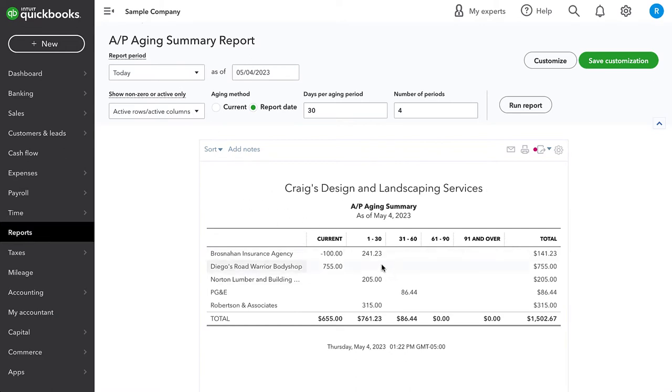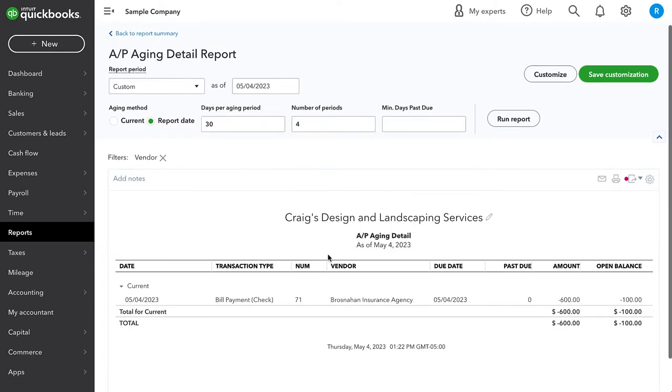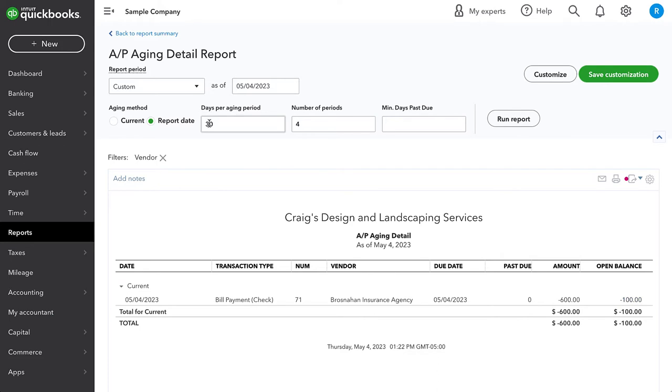I'm using the QuickBooks test drive sample company, which anyone can go into and play around in. It looks like there was already a bill for 241, we can disregard that for now. But we see this credit, this negative balance of $100. And when we click in there, we see that this $600 payment is what's creating that $100 credit balance.